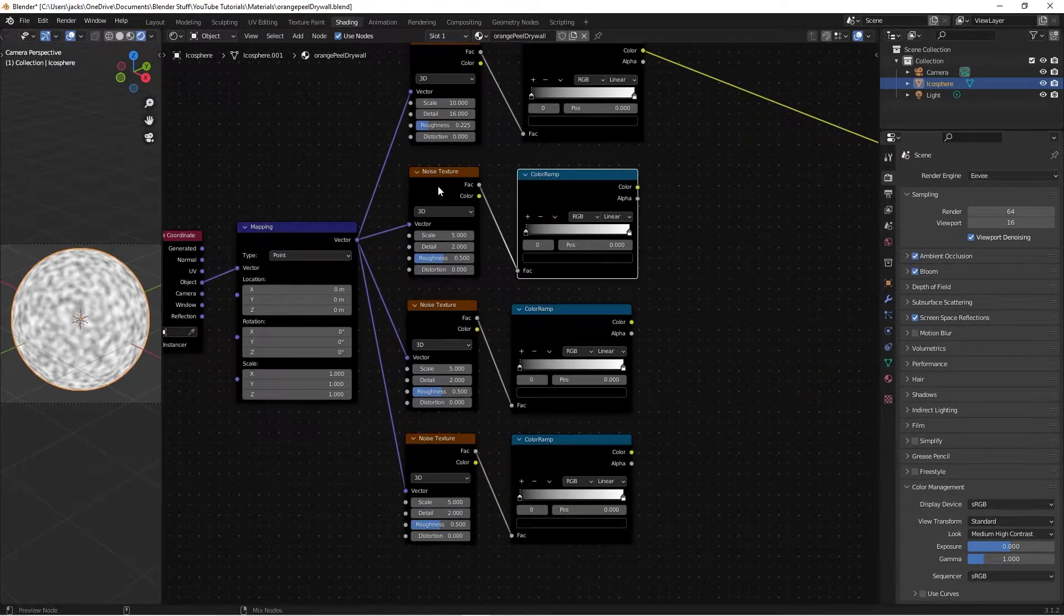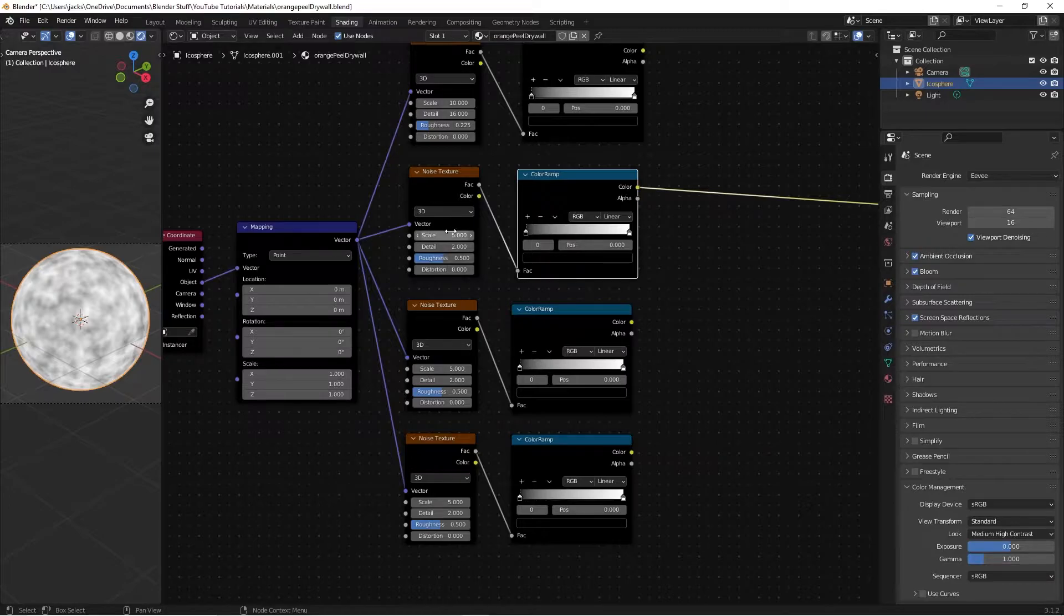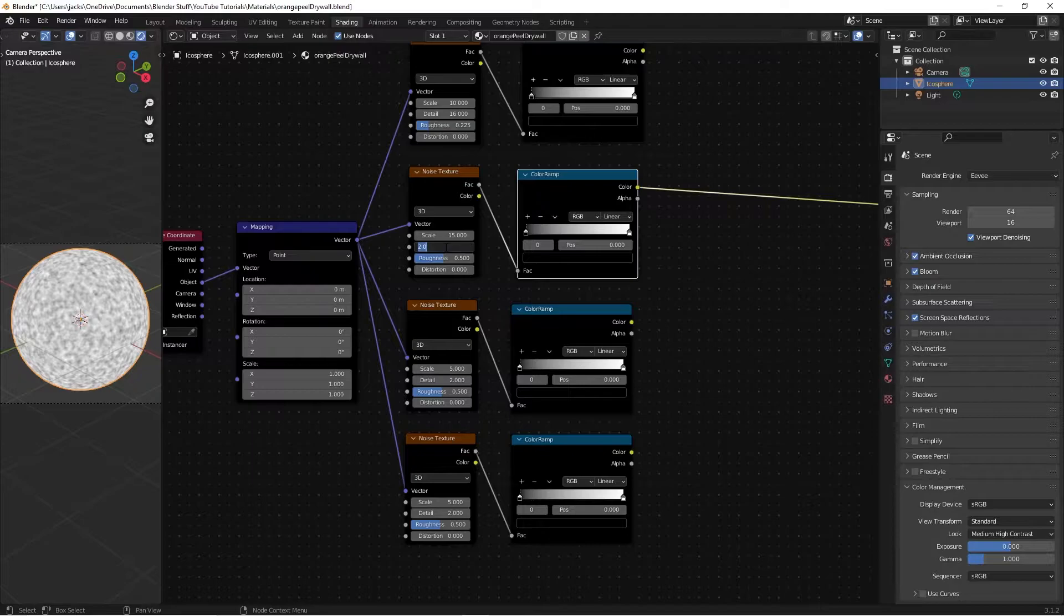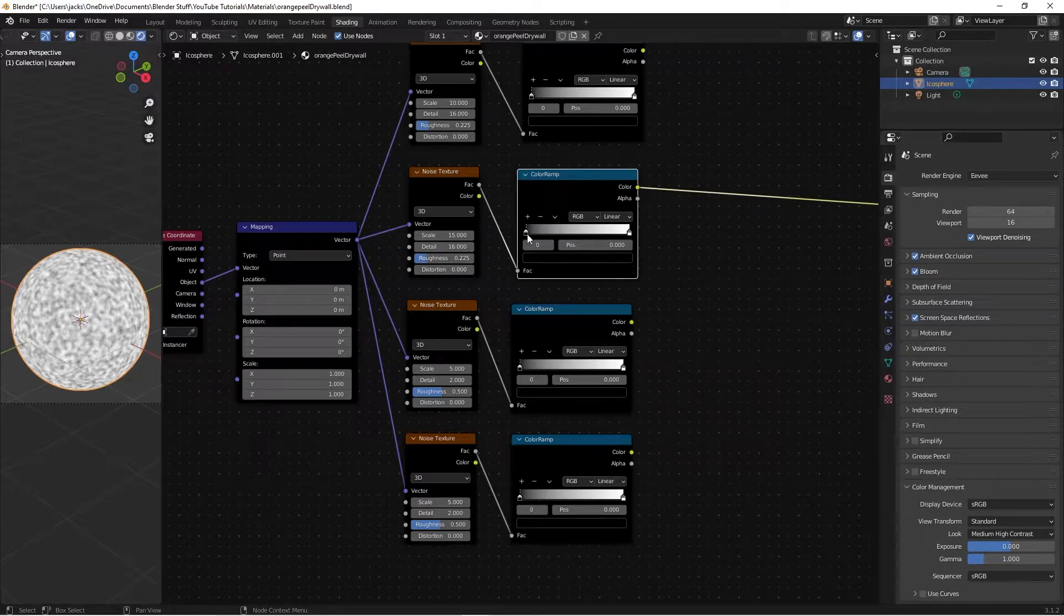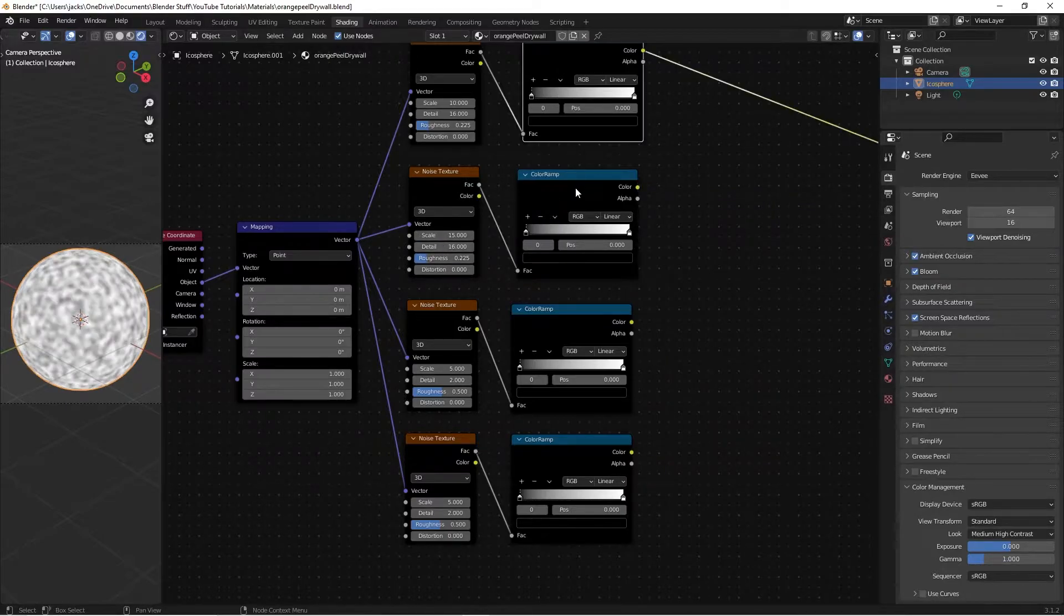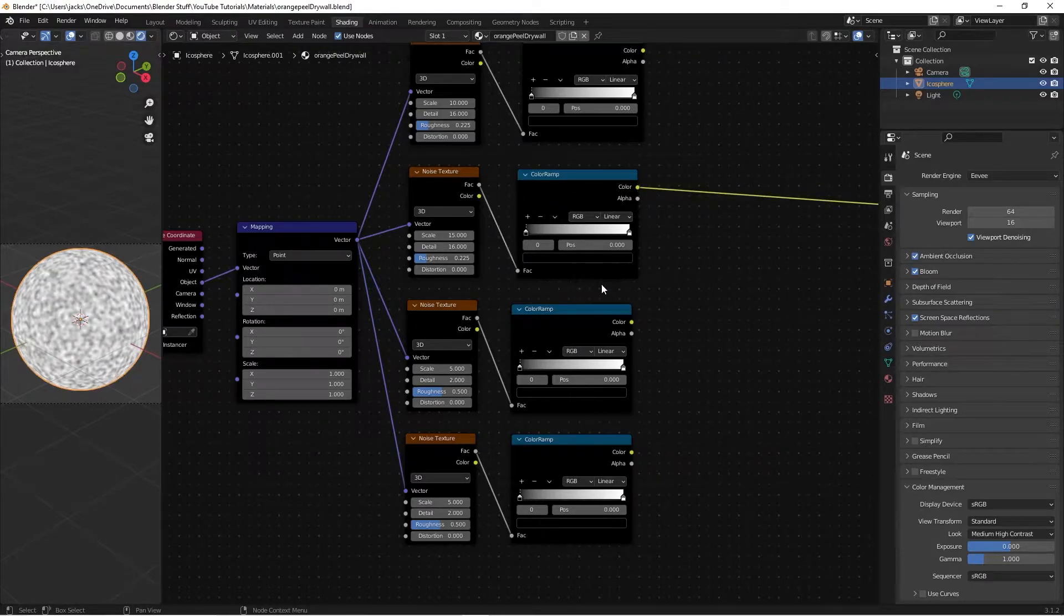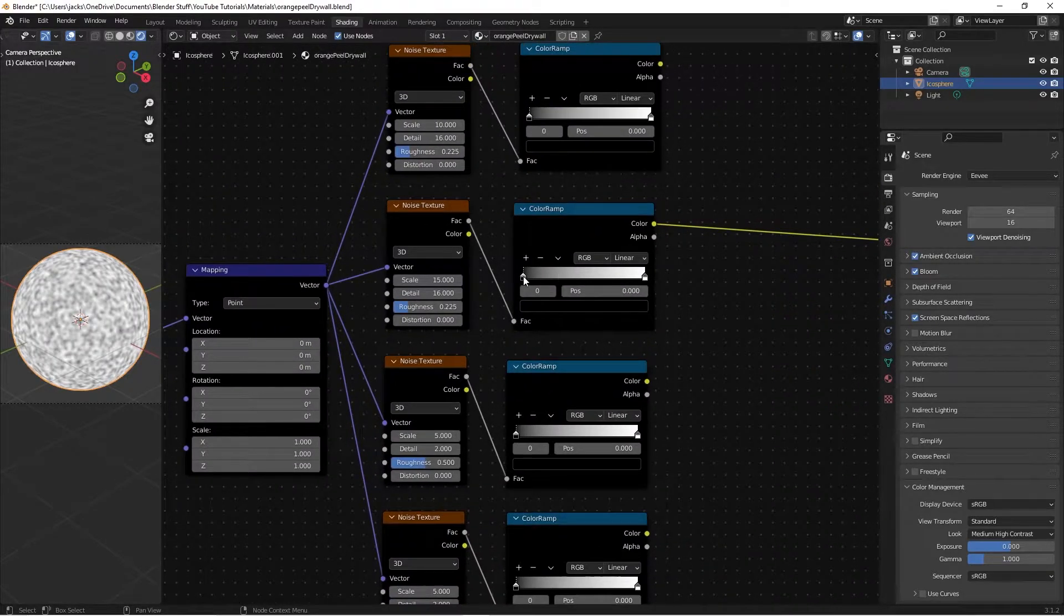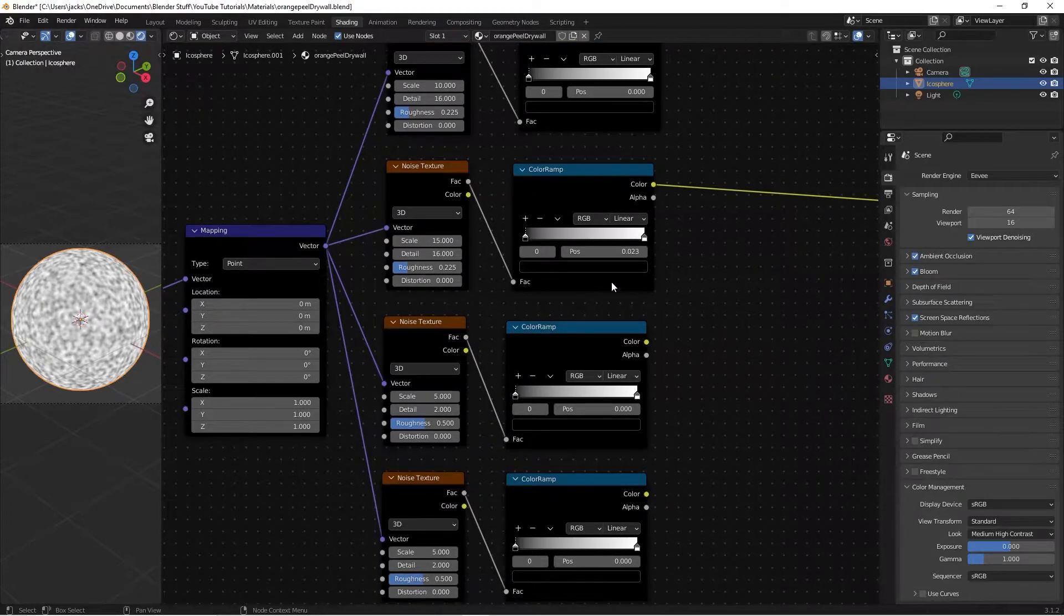The reason we put the color ramps here is so that we can tweak it a little bit later if we want to. But for now, we're going to be leaving them all like this. So next, on this noise texture, we're going to control shift left click the color ramp. We're going to be switching this to a 15, the detail to a 16, and then the roughness also to a 0.225.